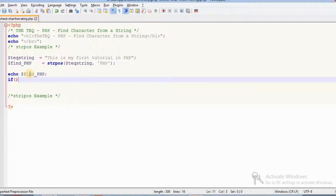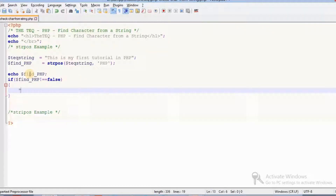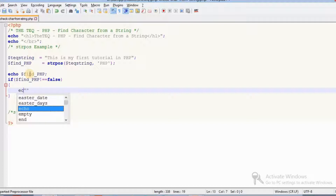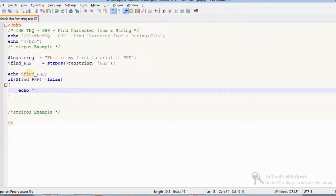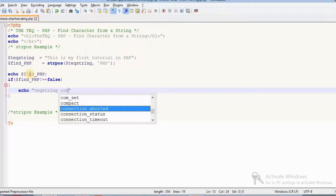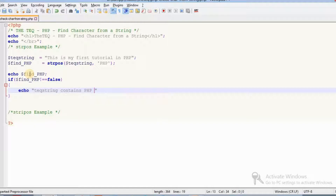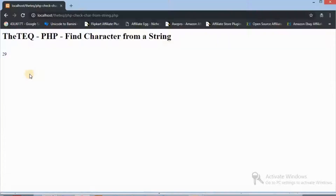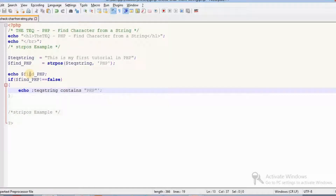The Tech Queue string contains PHP in uppercase. We check the condition: if dollar find_PHP is not equal to false, this condition will show whether the particular character or string is found within the string.